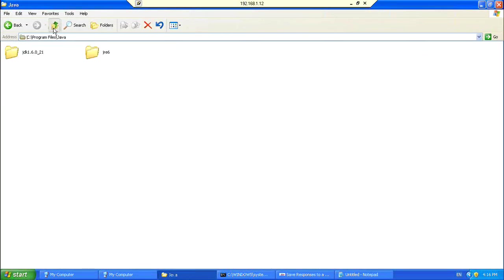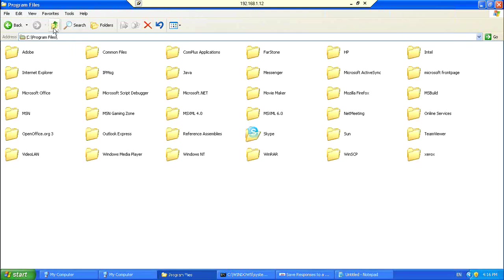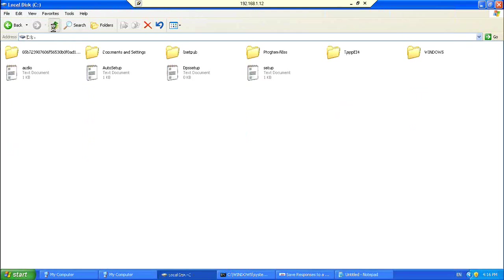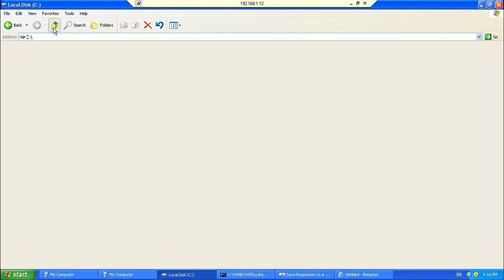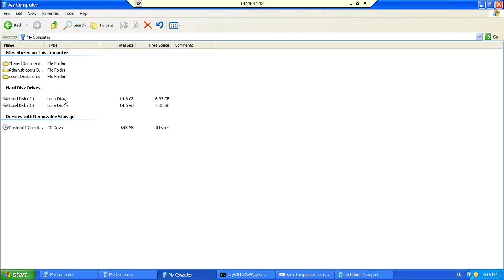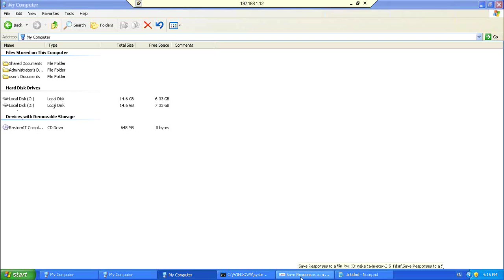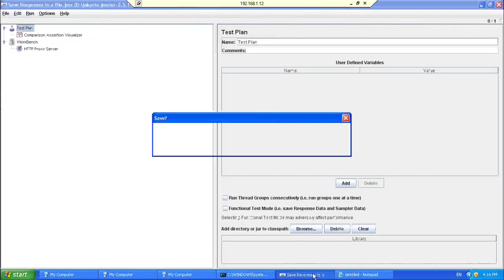So, this is the first thing that we have to do. And, once this is done, you are now about to start the Jmeter. Now, I'm going to start Jmeter on my machine.